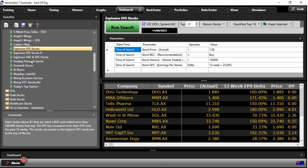Find stocks above one dollar that are ready to buy, so they've got good fundamentals and technicals on average, and trade more than 100,000 shares a day. The earnings, EPS, has increased by more than 25 percent over the past 13 weeks, and then they are sorted with the best fundamentals and technicals at the top of the list.